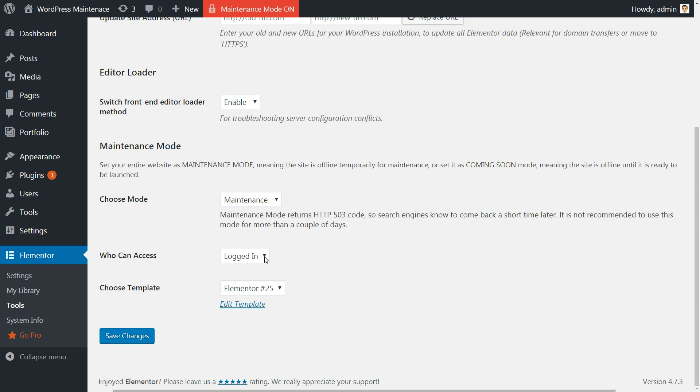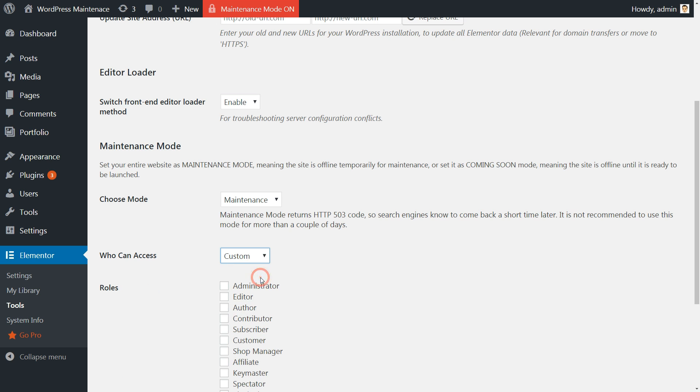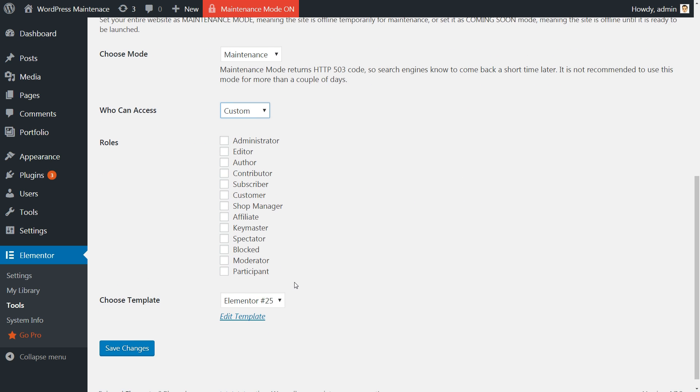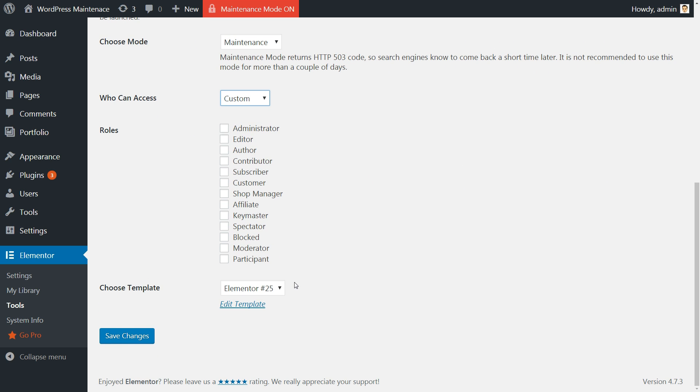If you're running a site that has multiple users, you might decide to allow more than administrators to see the site in development and not the Maintenance Mode page. For this purpose, Elementor's Maintenance Mode feature has the ability to control who has access under Coming Soon and Maintenance Mode.